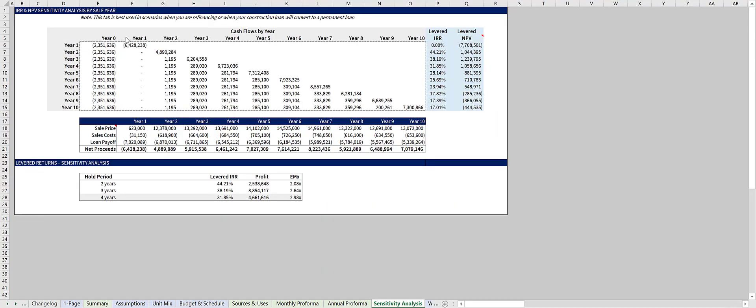The sensitivity analysis tab calculates the IRR right here and the NPV right here for 10 full years. You can use this tab to determine your hold period and whether or not it makes sense to refinance or sell upon stabilization.